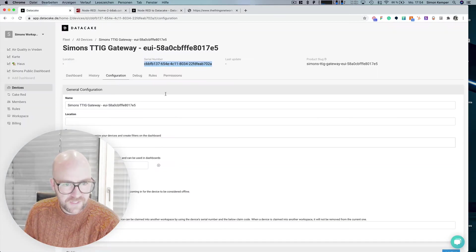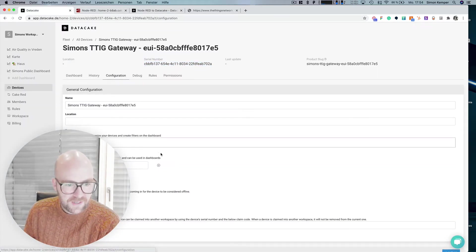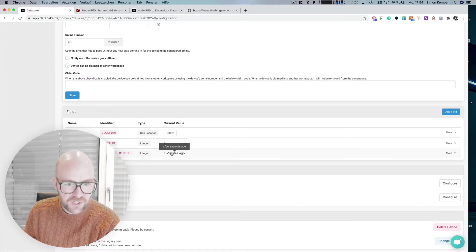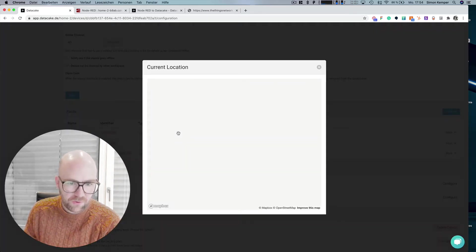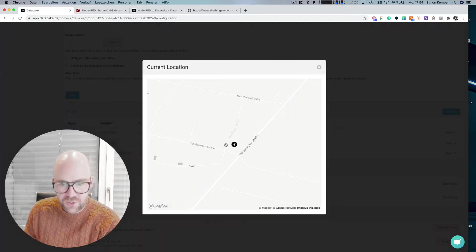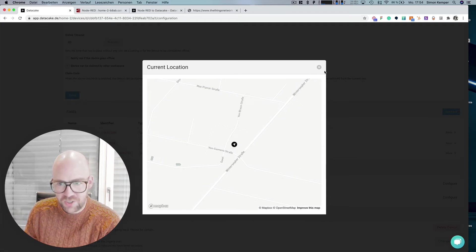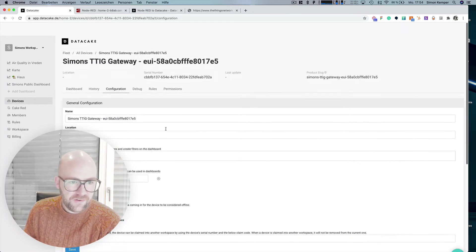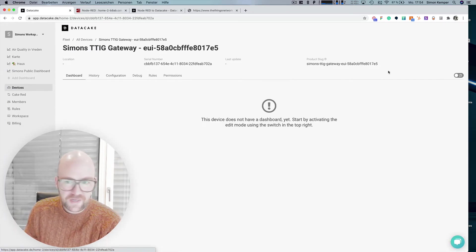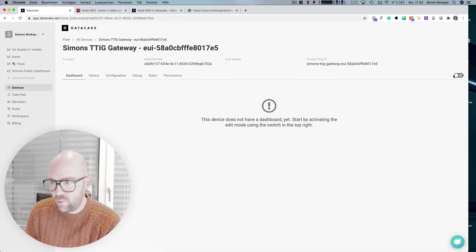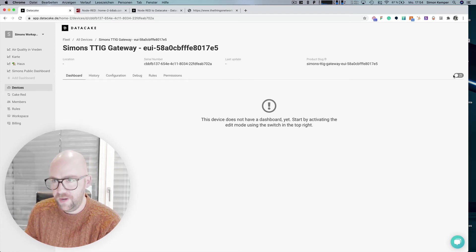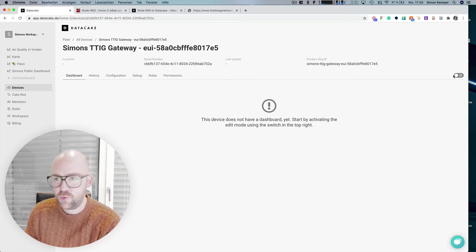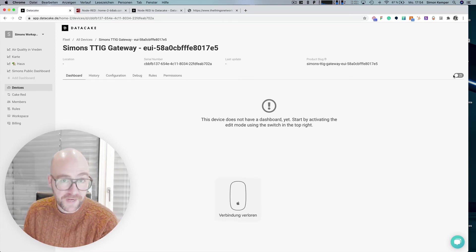Let's go back to DataCake into the configuration and here we've got now the last scene is one minutes ago. The location which is the location here from my gateway and we can now create a dashboard, a very quick one for this. Now my mouse is gone. I need to recharge the batteries.